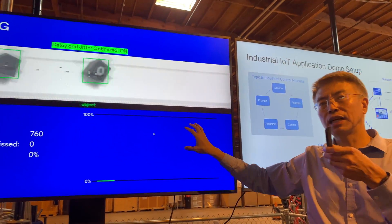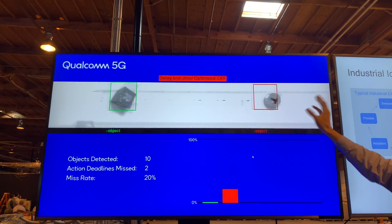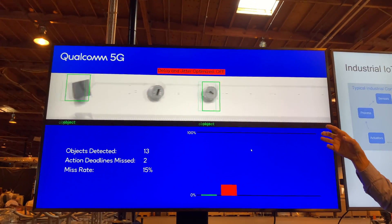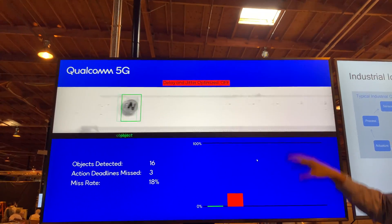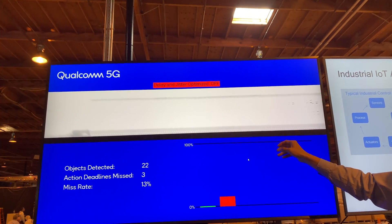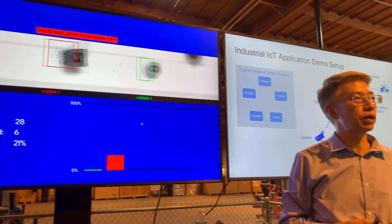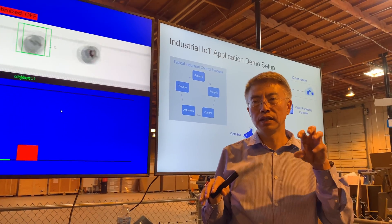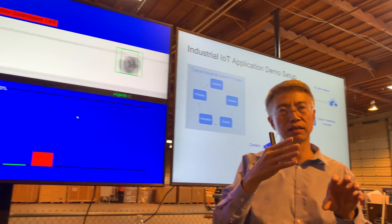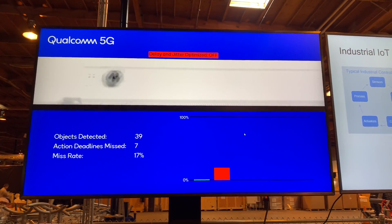The next step is to turn off the optimization. Once you turn off the optimization, you're going to start seeing some inaccuracy, like an offset. Imagine your robot arm comes down to do something and misses the objects. This shows the importance of deterministic packet delivery on time so that you can do precise control using wireless.